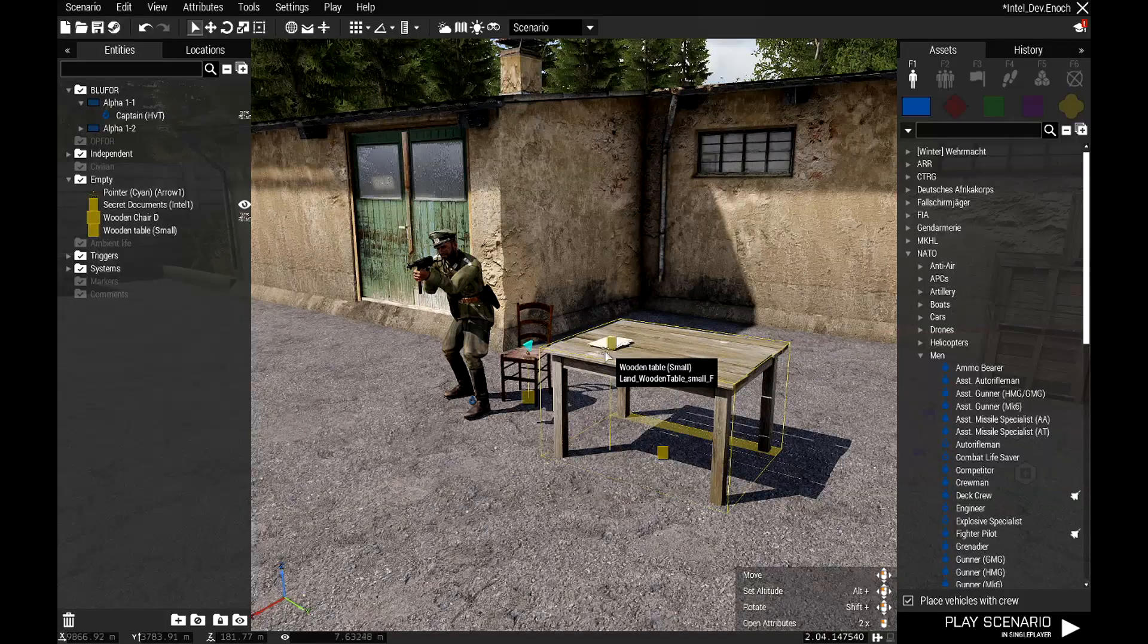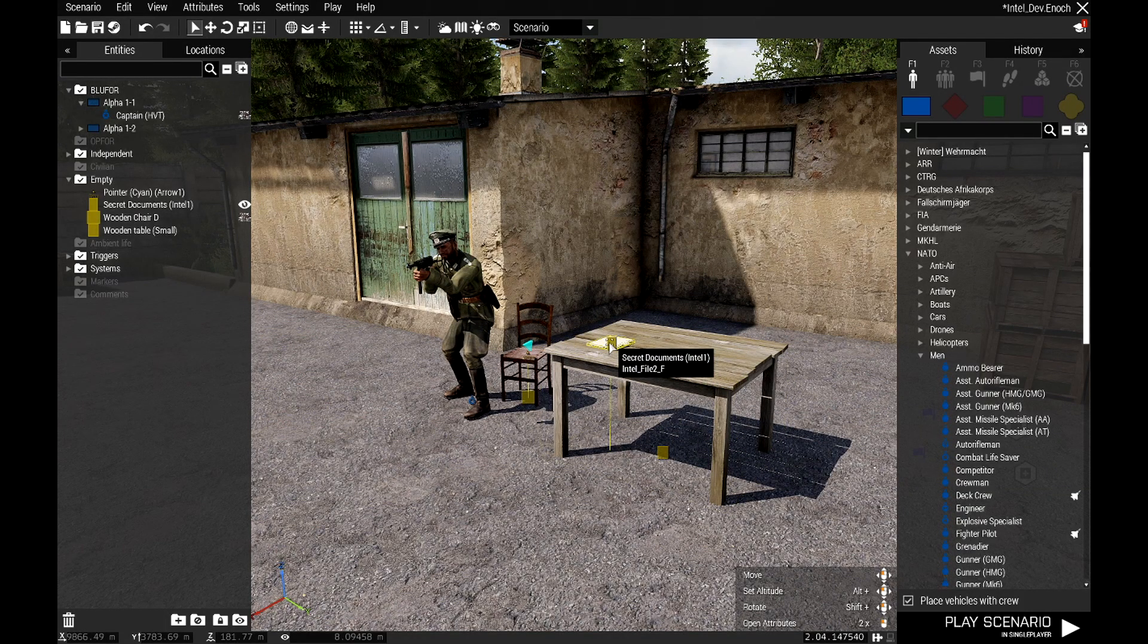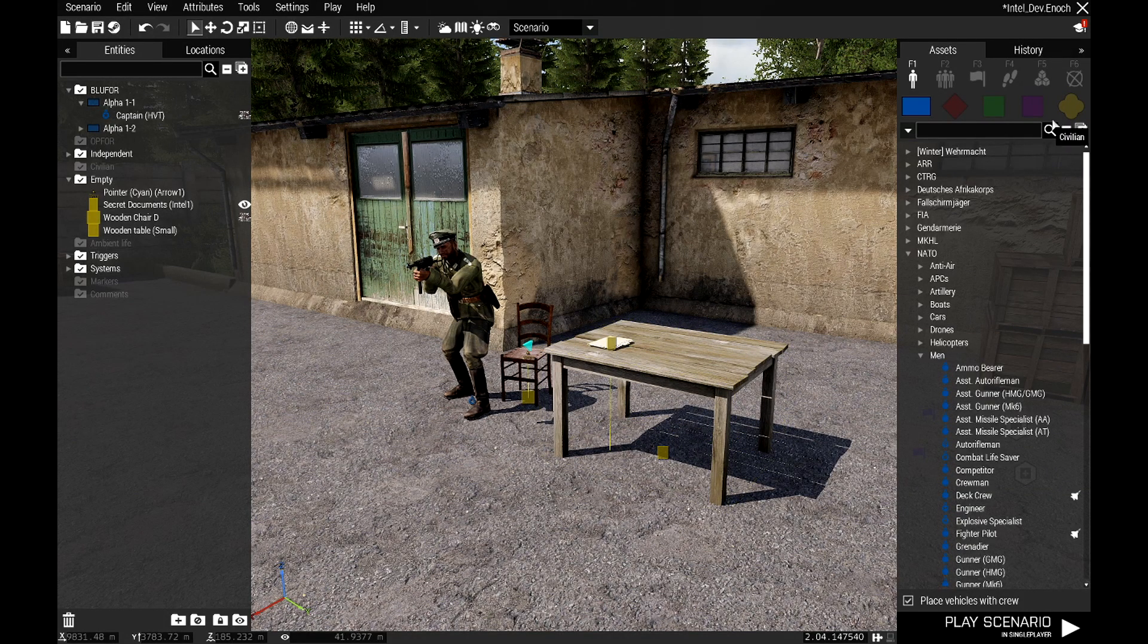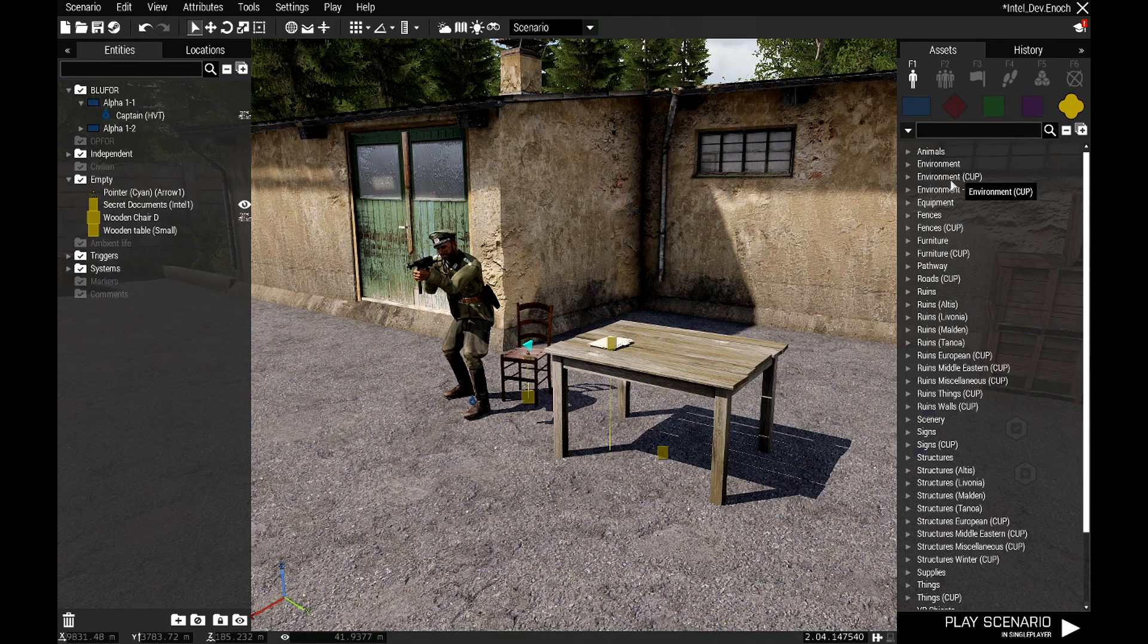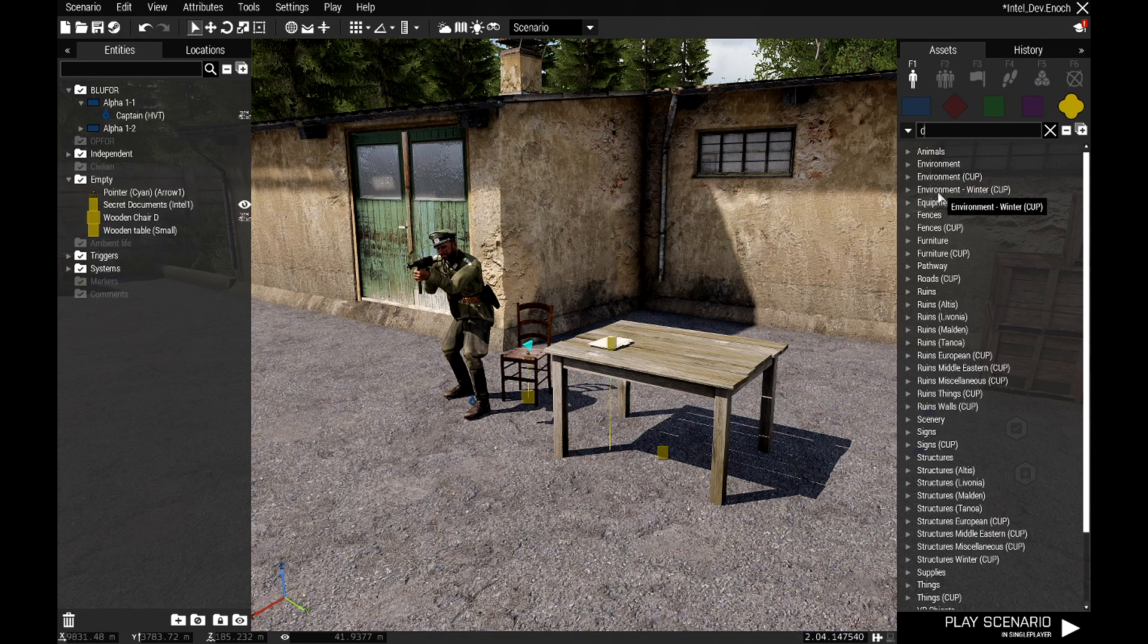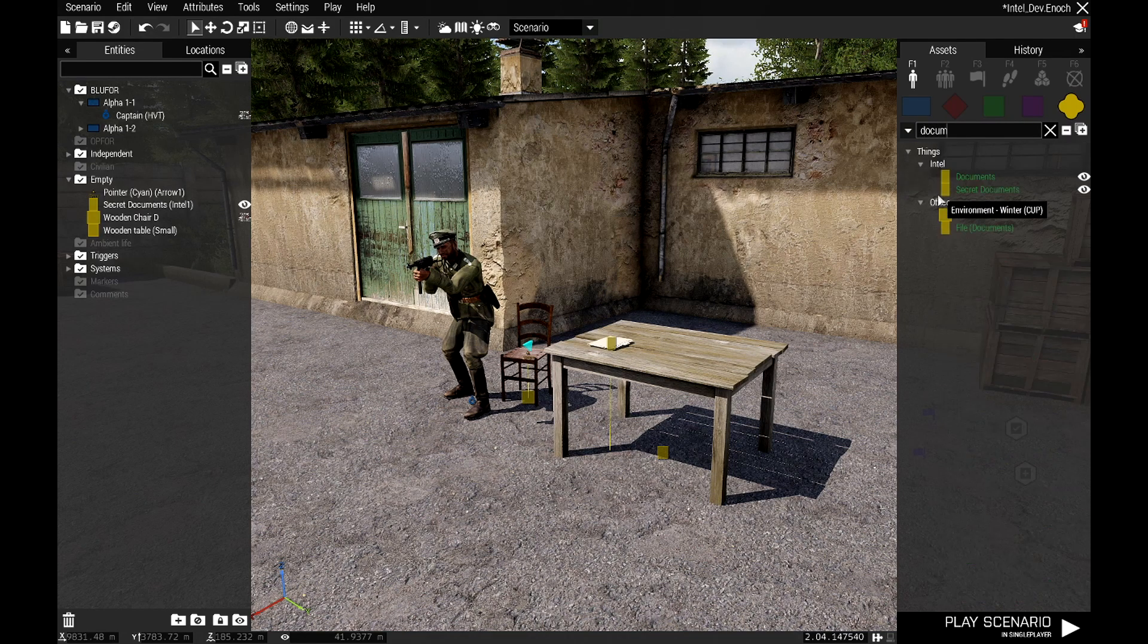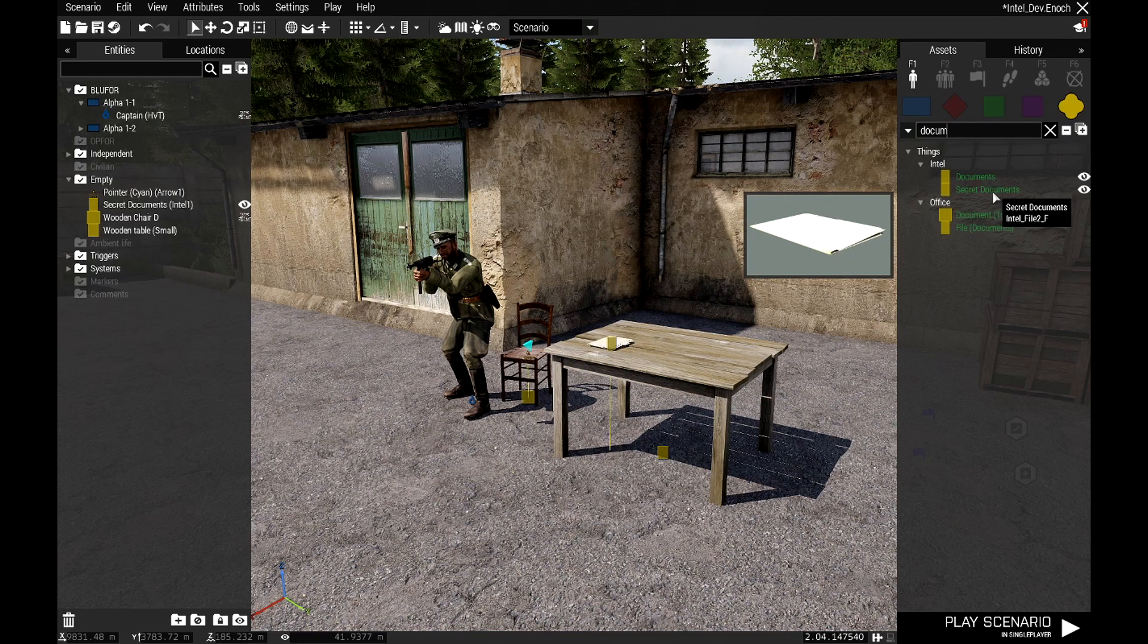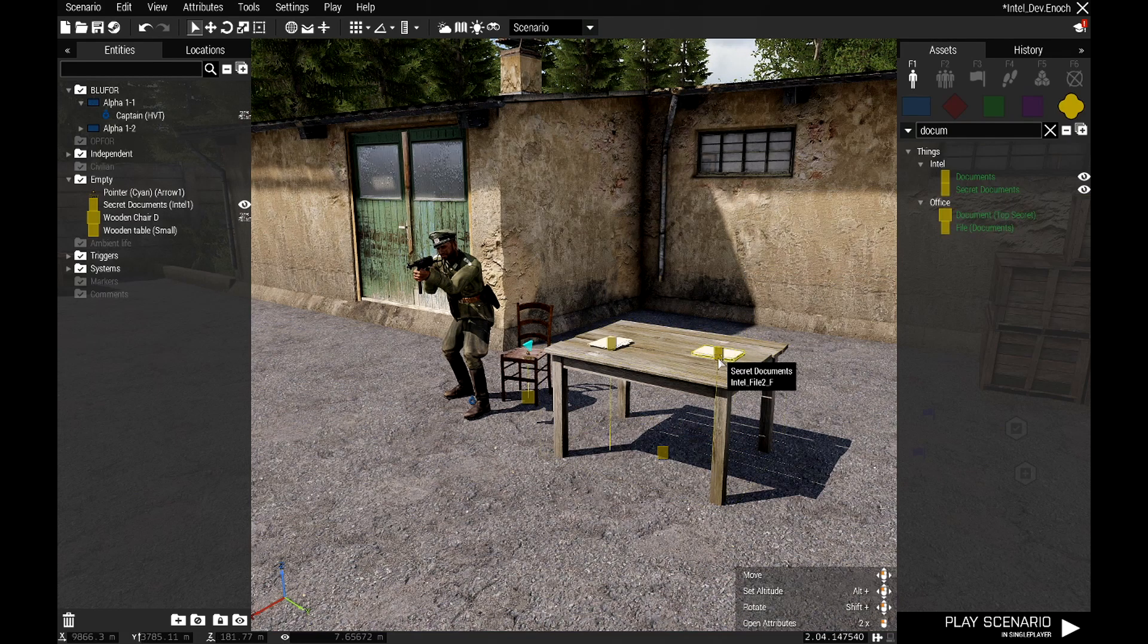What I'm using here is the secret documents prop. To get that, just go to props, start typing in document, and it's this one here - secret documents.